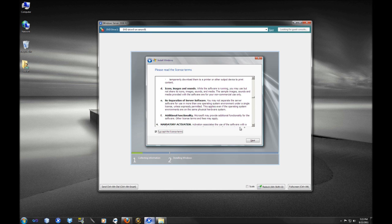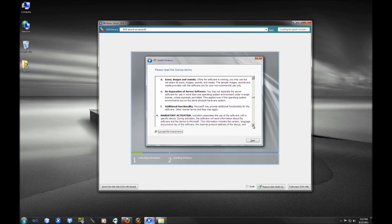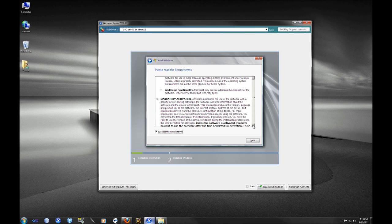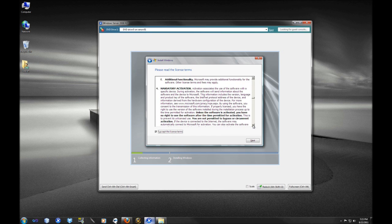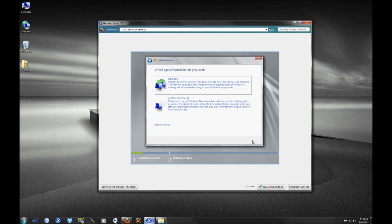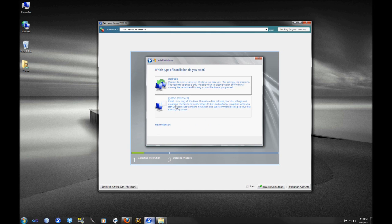You'll notice here that mandatory activation there in the EULA. Yes, you cannot just enter a CD key and be ready to go. You do have to either activate it online or if you're a large enterprise you can actually have an activation server.